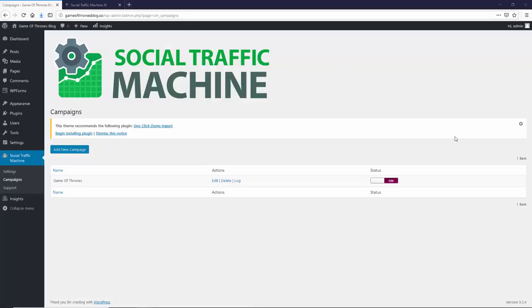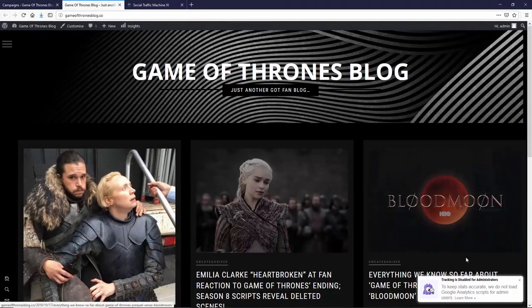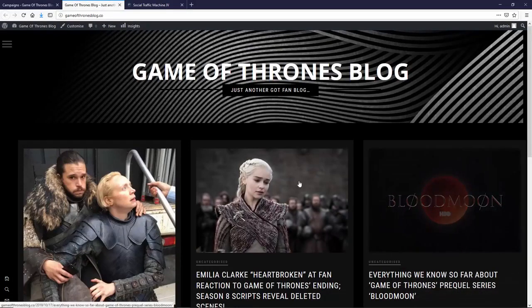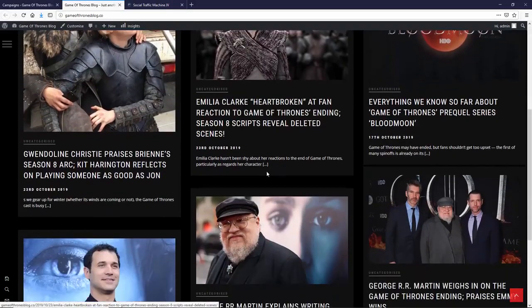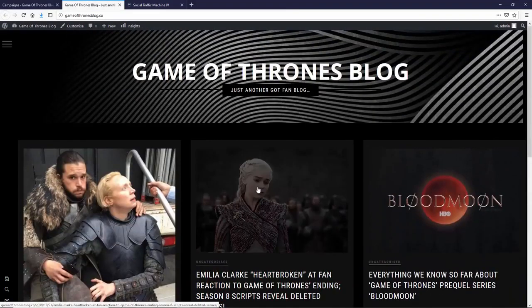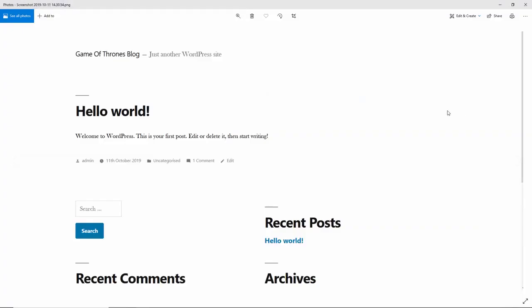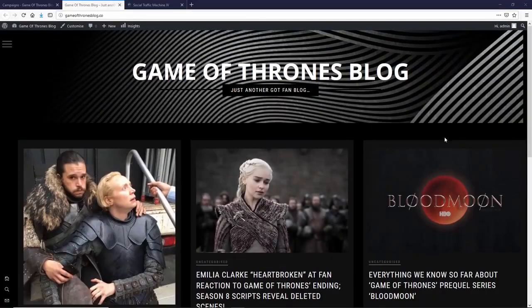So, we just go back over to the site here and if we go and have a look at it. Bam! How about that? Look at this. How good does that look? We have got a quality Game of Thrones blog. We've gone from, remember what we've gone from, we've gone from this to this with just a 30 second setup.